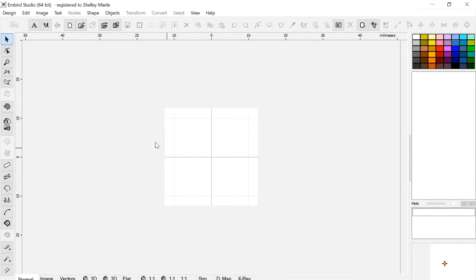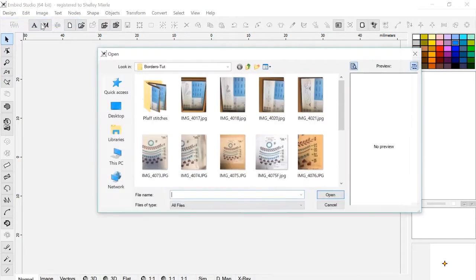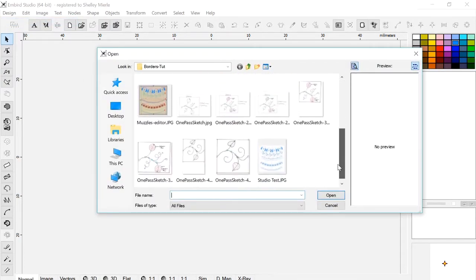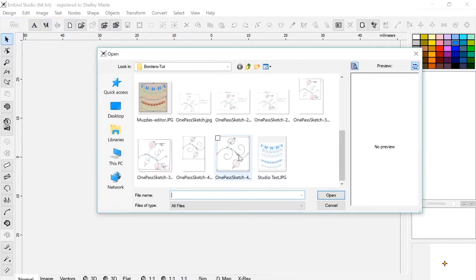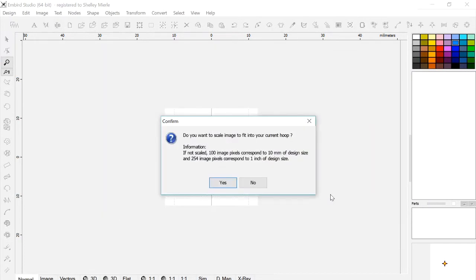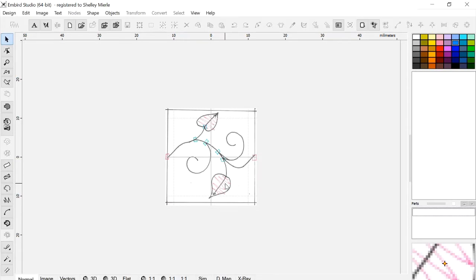The next step is to import an image, so I go to Image, Import, and I've already saved my image in a subdirectory here, and then Open. You do want to say yes to this where you're scaling the image to fit that hoop, and there's my image.